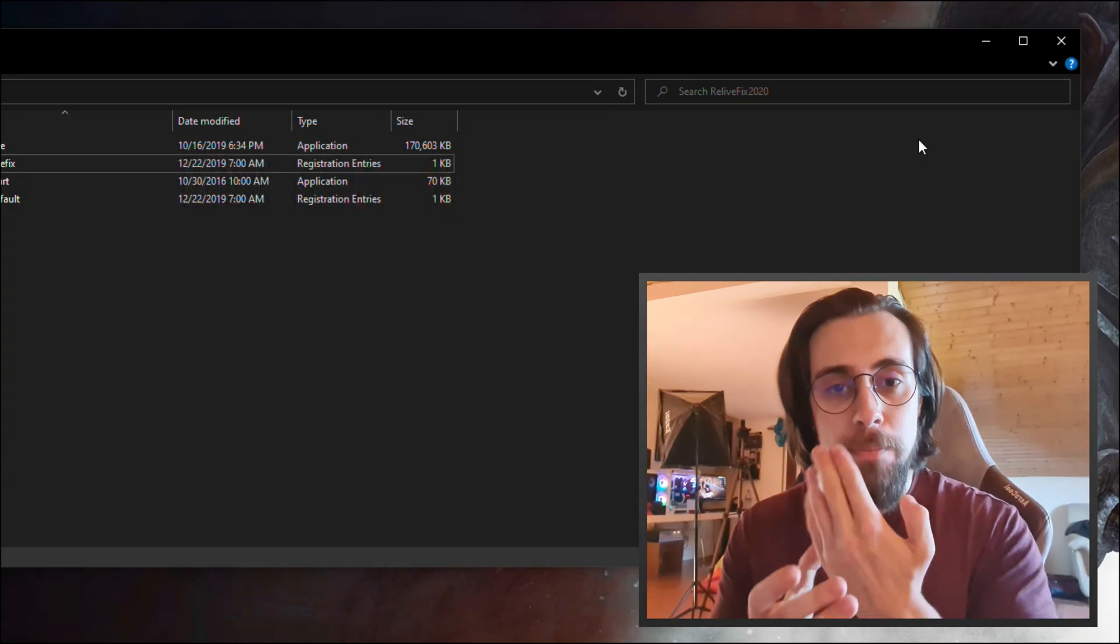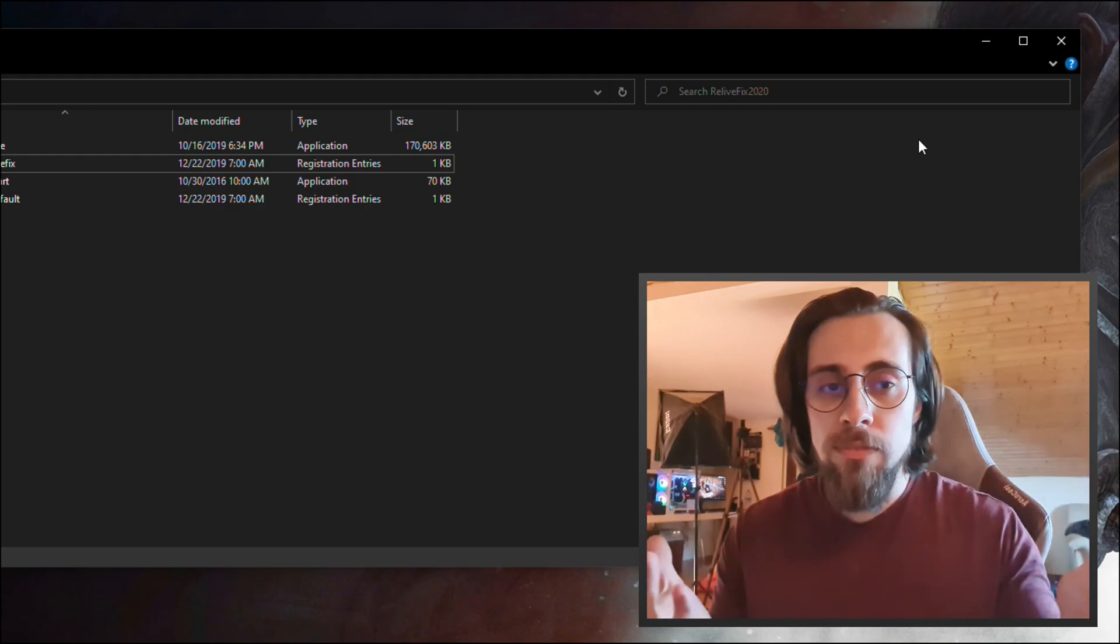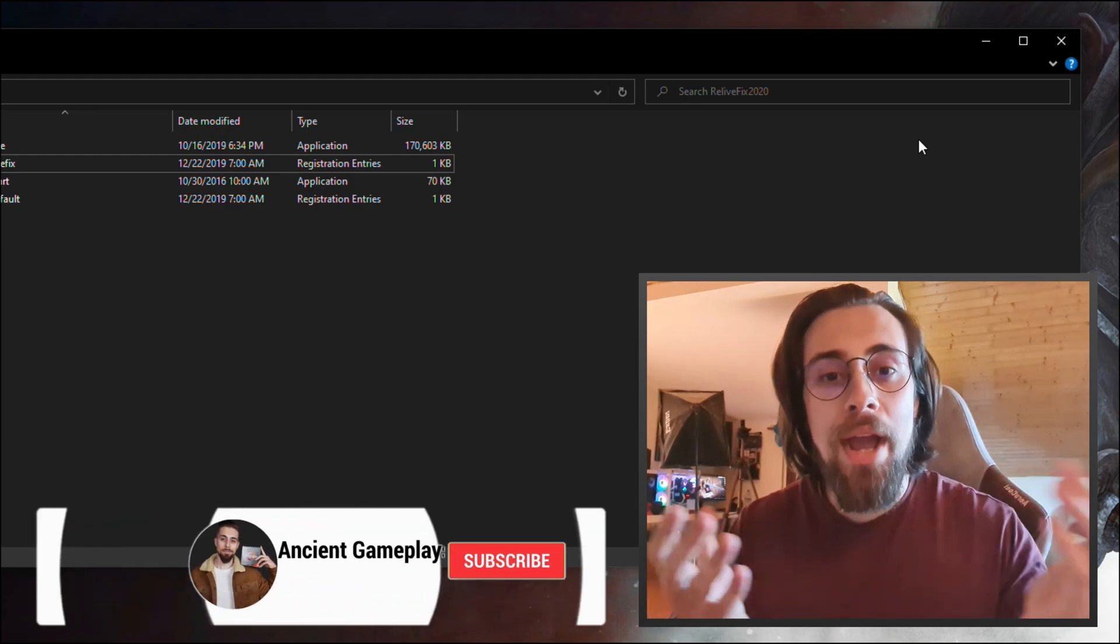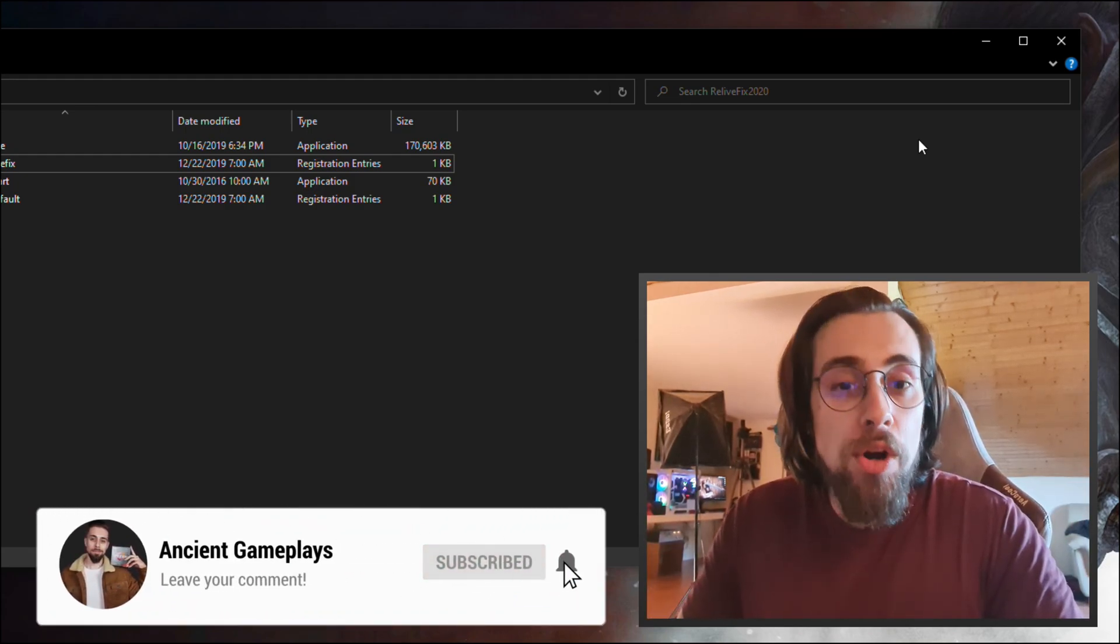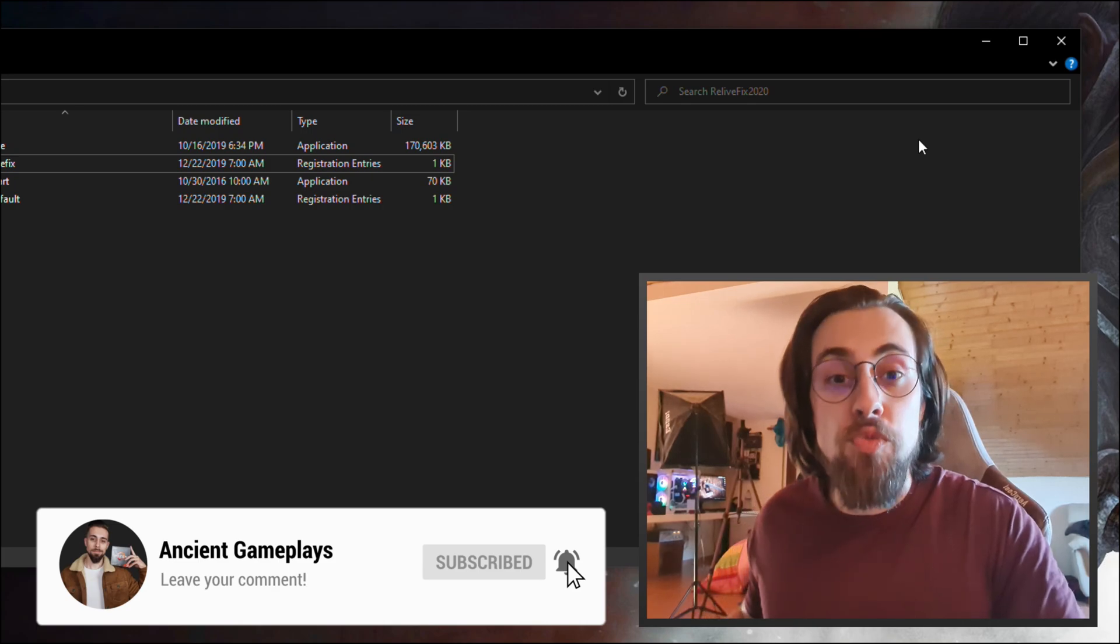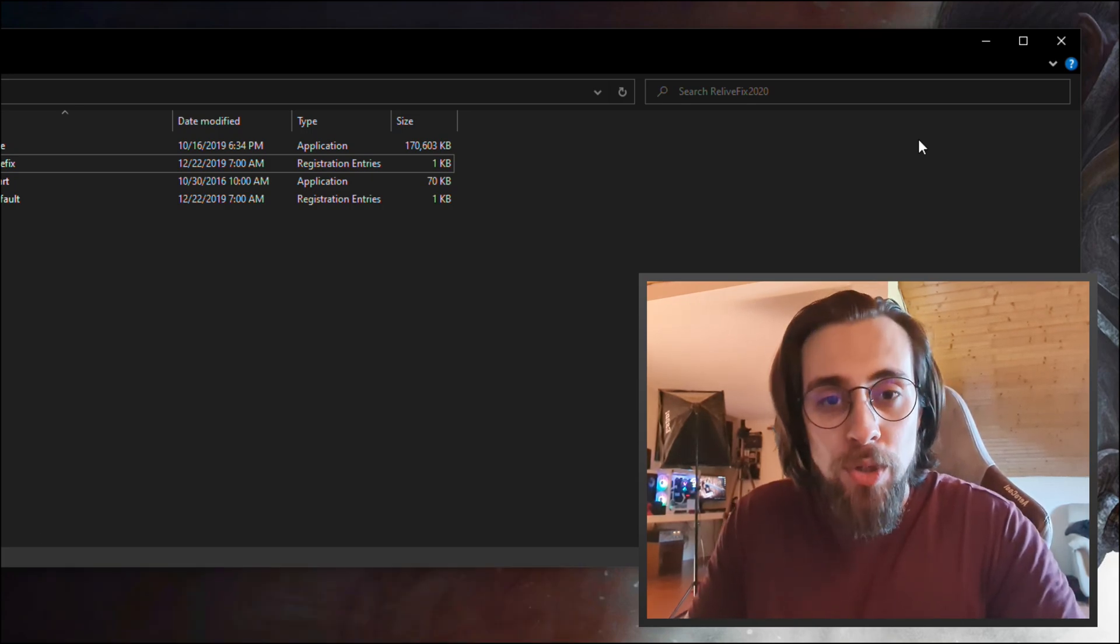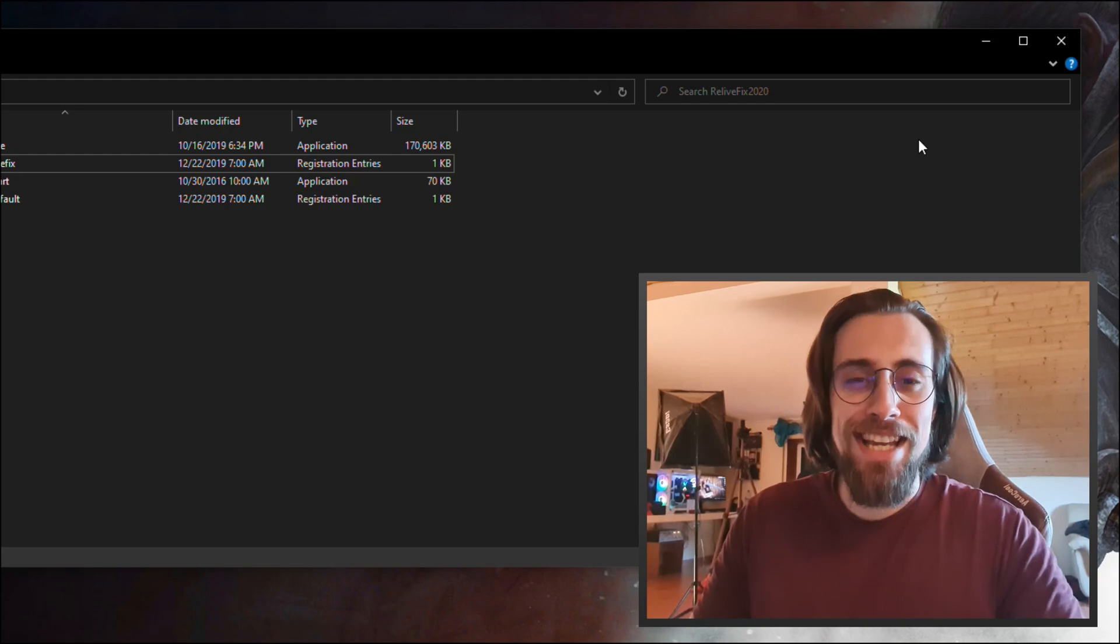So once again, thanks a lot for everyone that made this. It's really easy, so enjoy your recordings and your streaming on your AMD APU. Thanks a lot for watching and see you in the next video.